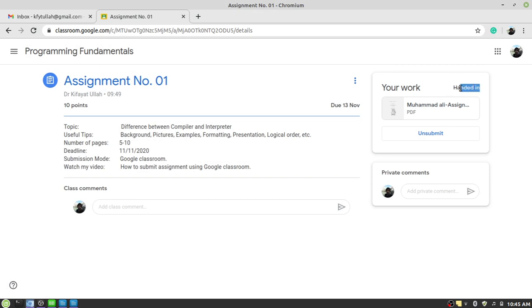Handing in — it will take a few seconds and then we are done. Handed in. Your assignment has been submitted and it will be reviewed by your teacher once he decides to review all the assignments. Do not click on the 'Unsubmit' button — if you click there, your assignment will be returned to you. This is the simple method of how you can submit your assignment using Google Classroom.